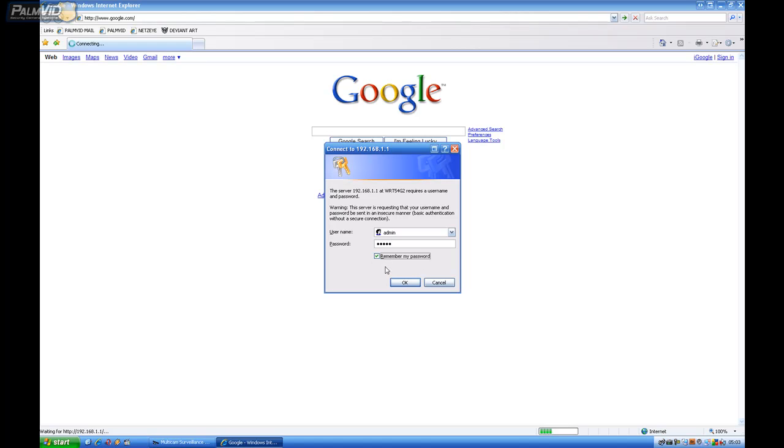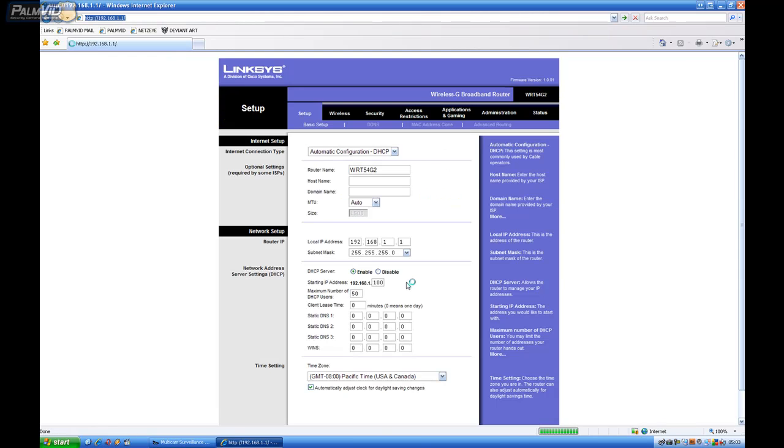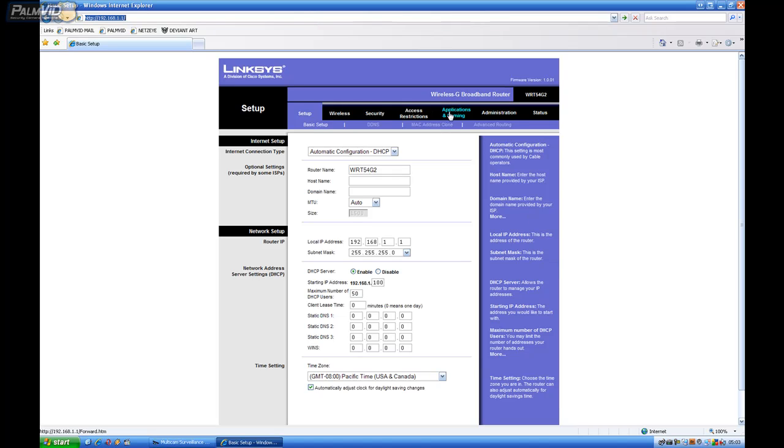I like to go ahead and remember the password. I'm going to go ahead and press OK. And then this is a simple Linksys router. Yours may vary. You may want to call up the Internet Service Provider and have them help you forward these ports. It's only five ports.